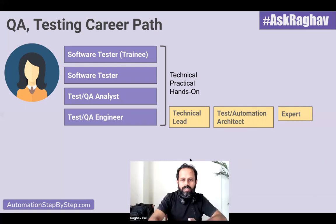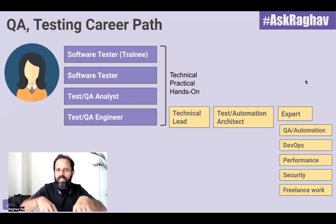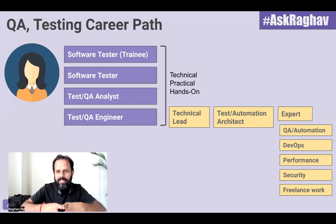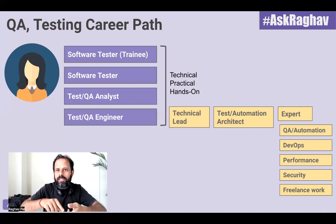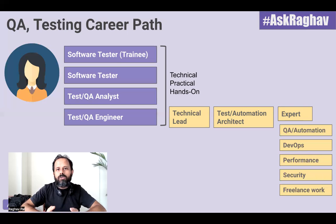The different fields you can go into include becoming an expert in the QA process, in QA automation, in different tools and platforms and skills. You can grow into a DevOps engineer and learn different DevOps tools, techniques, and platforms. Performance testing is another great field — you can become an expert in performance testing, or there is security testing as well. By this point you will have lots of skills and experience, so you can decide to continue in a job or you can also do freelancing.